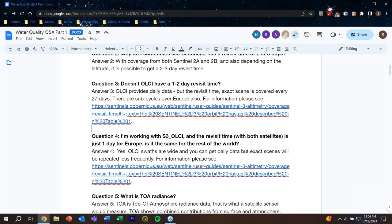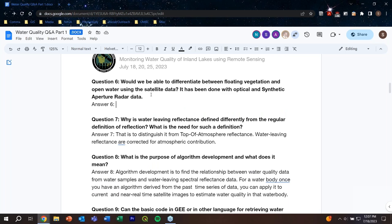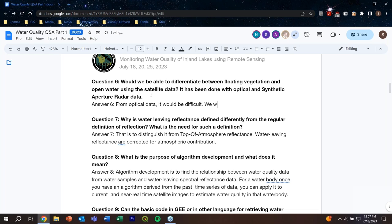Question six: would we be able to differentiate between floating vegetation and open water using satellite data? From optical data alone it would be difficult. There have been attempts to combine optical and synthetic aperture radar (SAR) data for this purpose, and references or more information will be provided.